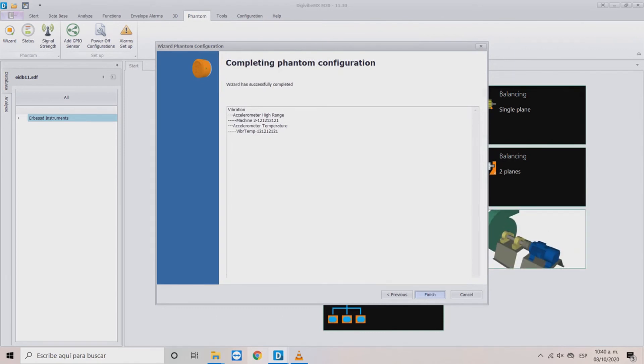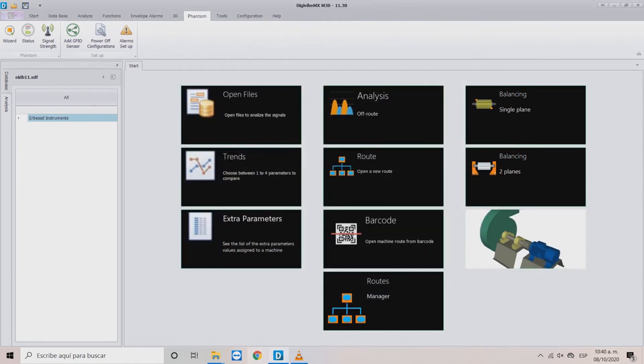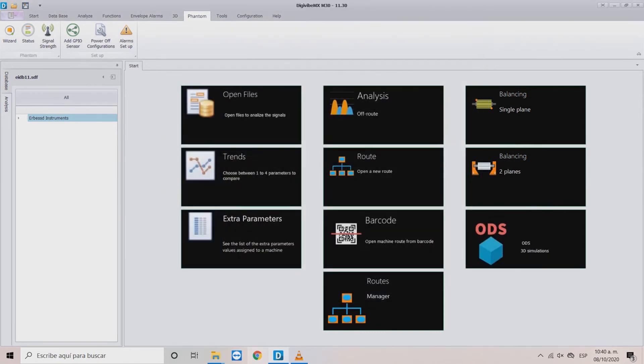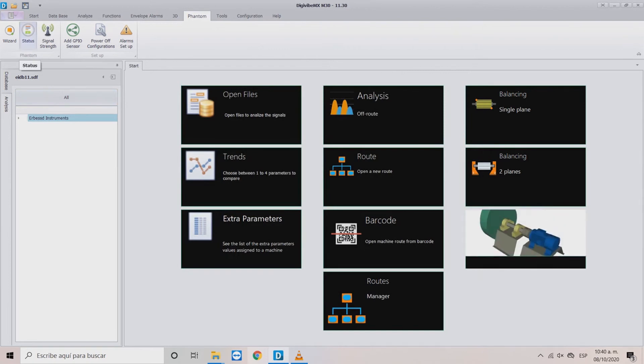Now, just click Finish. To visualize all of the added sensors, click the Status button.